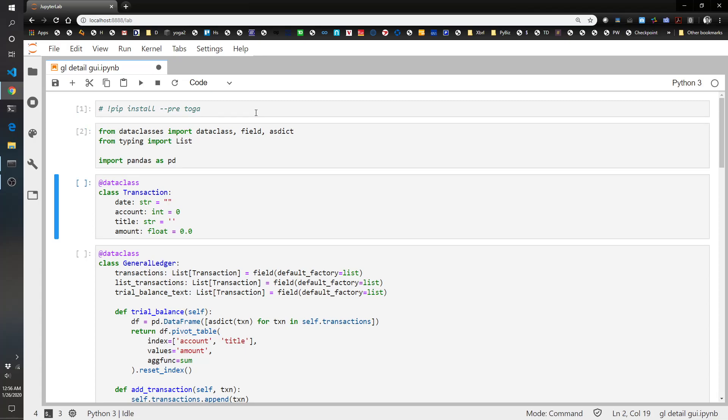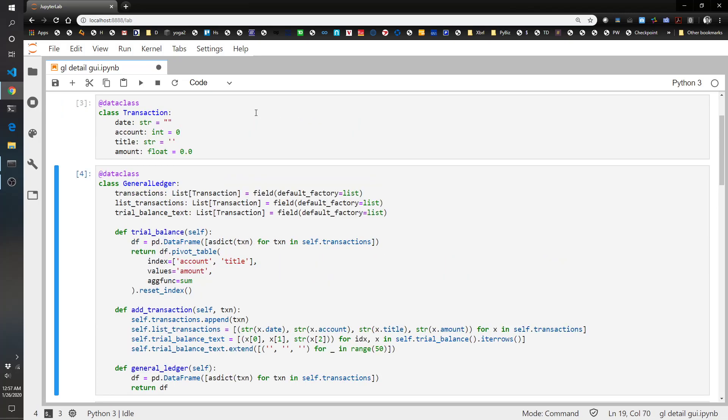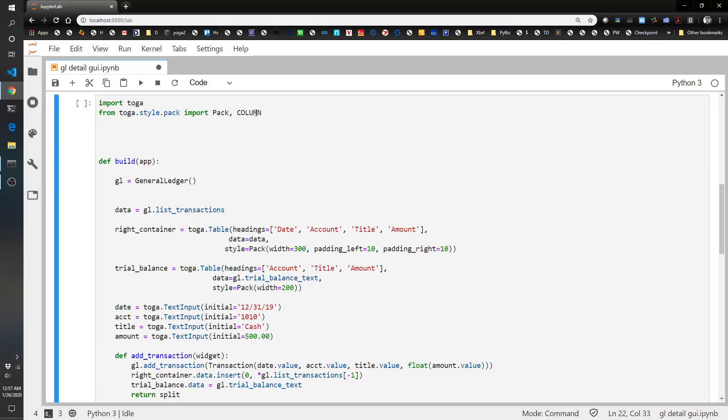And we're using basically the same code with a few modifications that we used a few videos ago. So we create a transaction class and a general ledger class. And these allow you to create the general ledger entries and the transaction entries and then produce a trial balance.